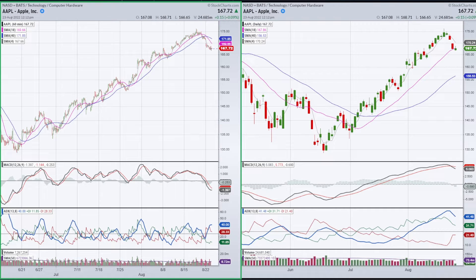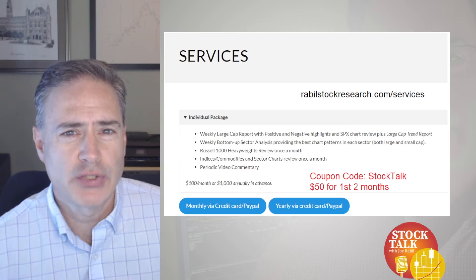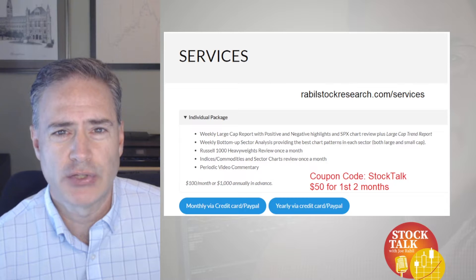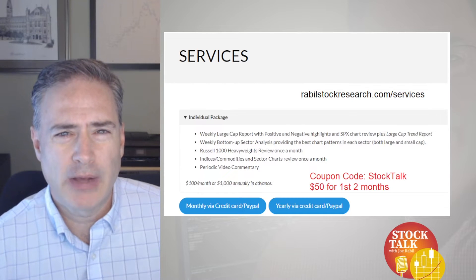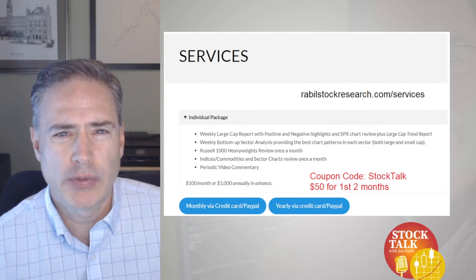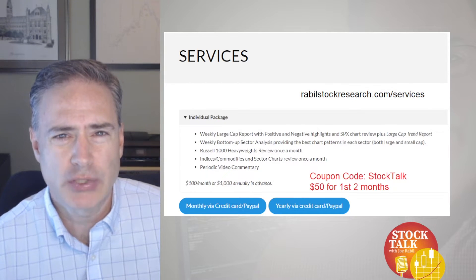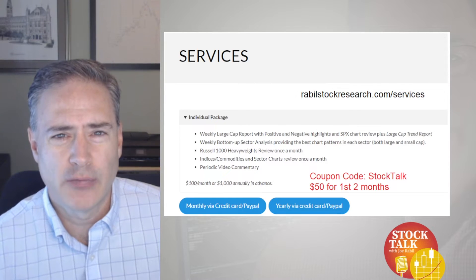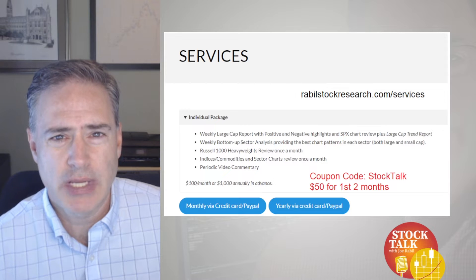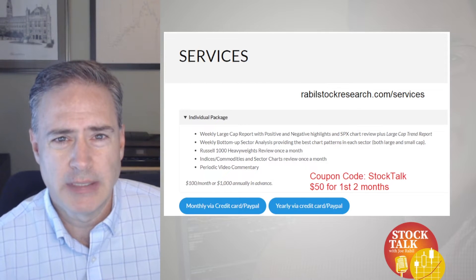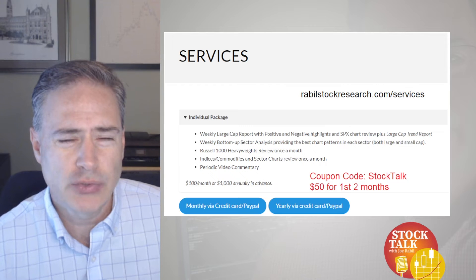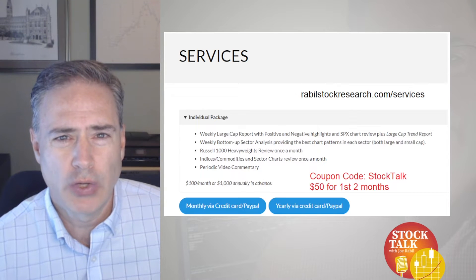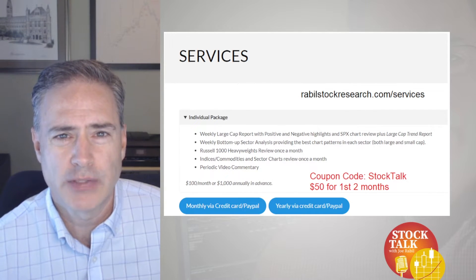Let's go ahead and get into the analysis now. My services can be found at RabelStockResearch.com. I provide about two to three reports each week, plus a special video for the individual package. I cover the indices, sectors, and individual stock ideas. If you have an interest in giving it a try, you can use the coupon code STOCKTALK and get the first two months for $50.